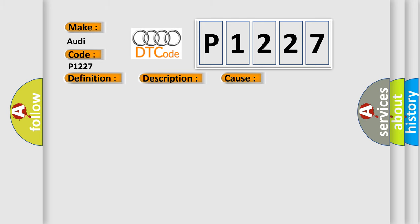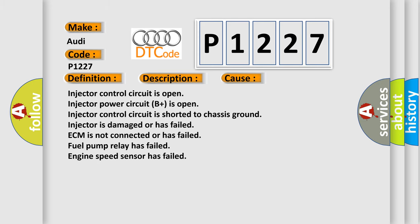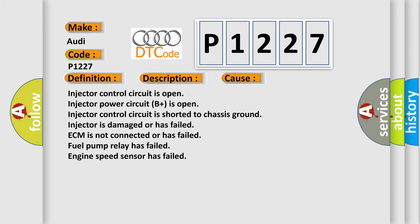This diagnostic error occurs most often in these cases: Injector control circuit is open, Injector power circuit B plus is open, Injector control circuit is shorted to Chassis ground, Injector is damaged or has failed, ECM is not connected or has failed, Fuel pump relay has failed, Engine speed sensor has failed.